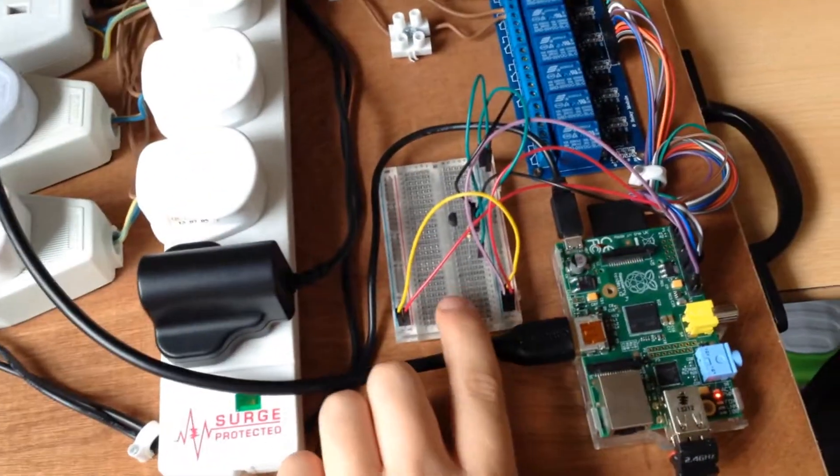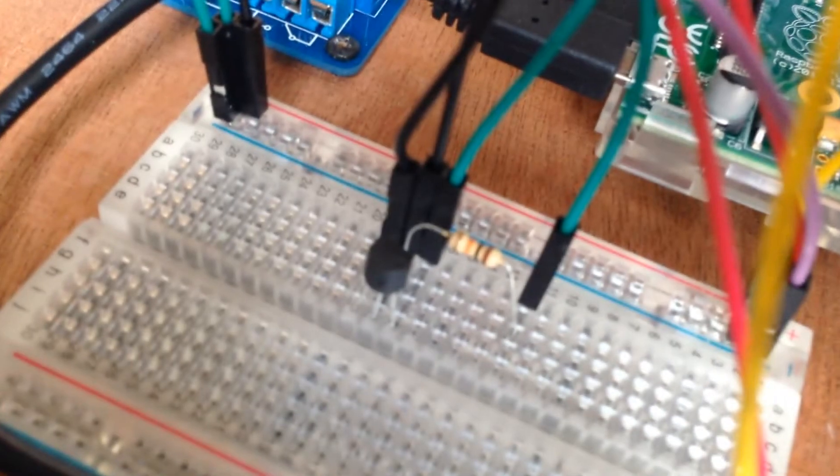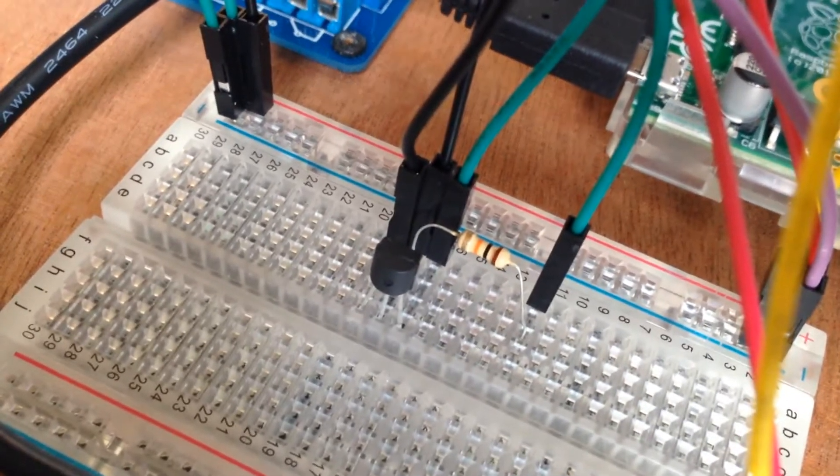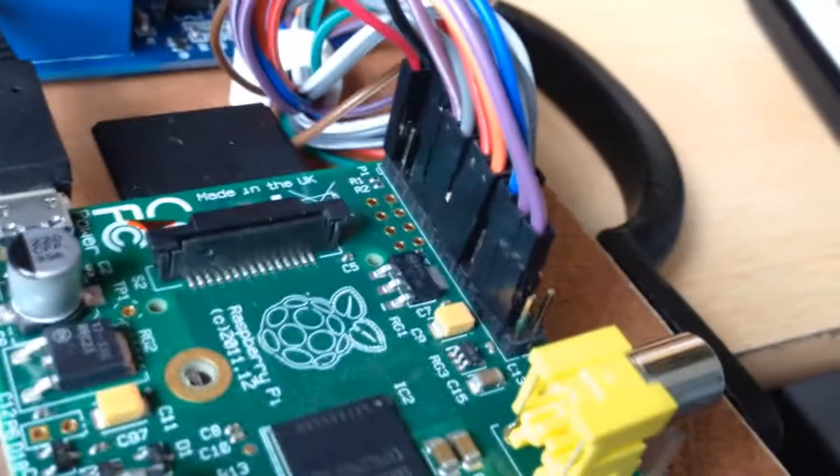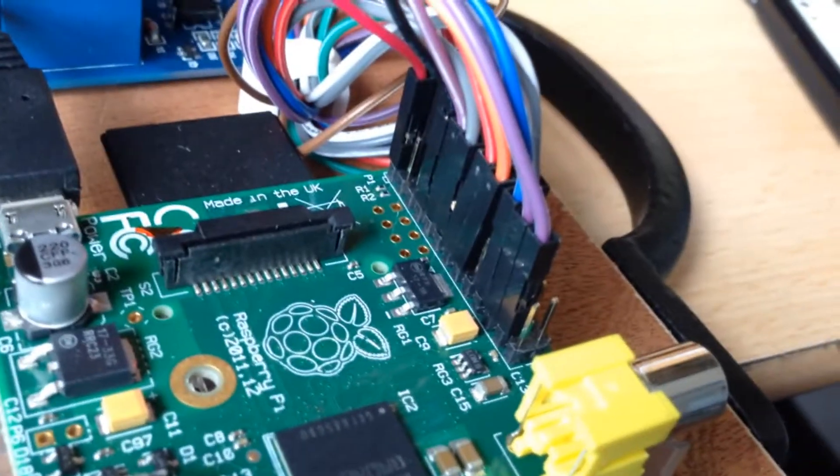There's a little breadboard here containing a temperature sensor circuit running from the Raspberry Pi GPIO ports.